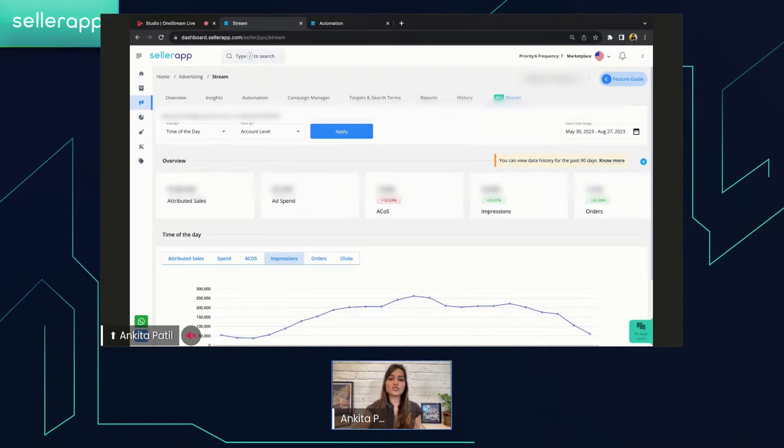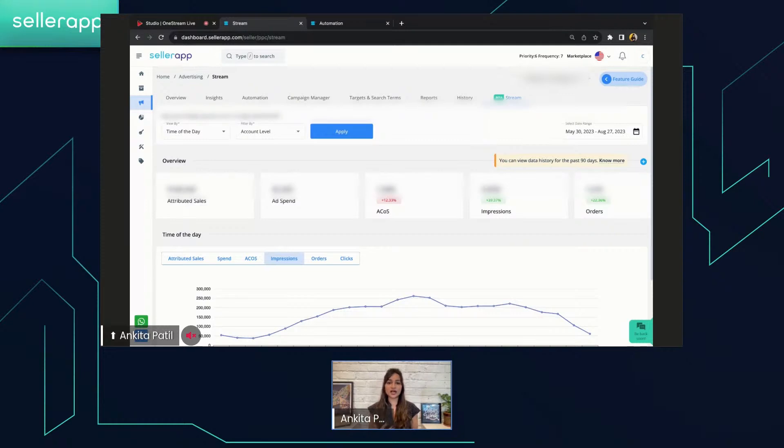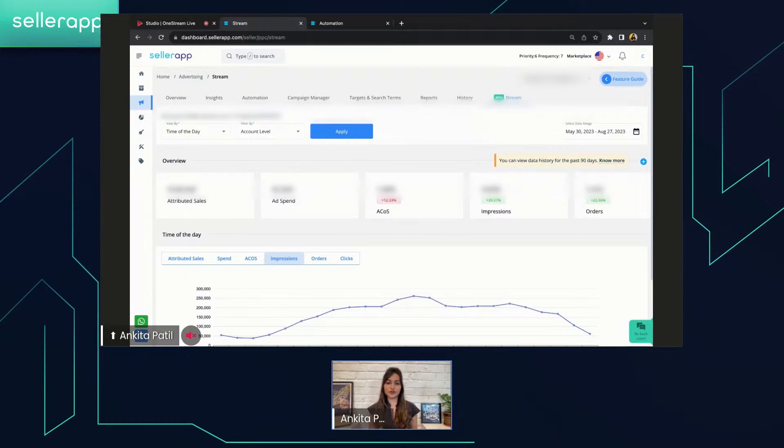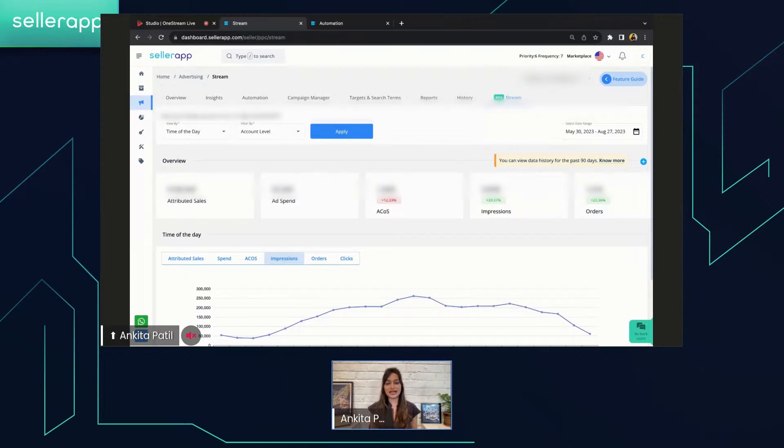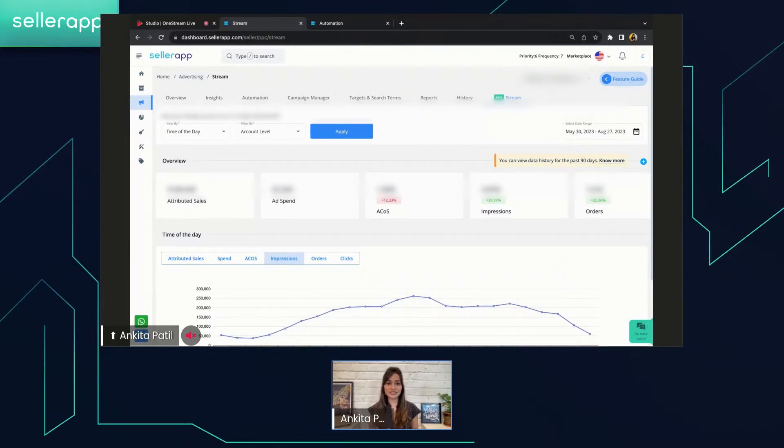So Seller App shows Stream data only up to the previous day. For instance, if today is August 28, the dashboard will show you data up to August 27. If you connect your advertising account today, wait for 24 hours to start seeing the data on the stream. Also, let's look at the data availability for the different subscriptions. If you are a premium user, access to historical data is limited to the last seven days from the day you connected your advertising account. For paid users, Seller App provides a look-back window of 90 days from the day of connecting the advertising account.